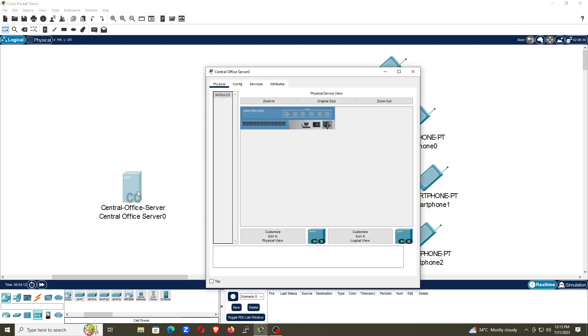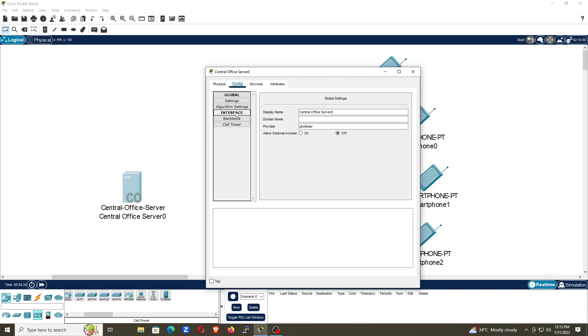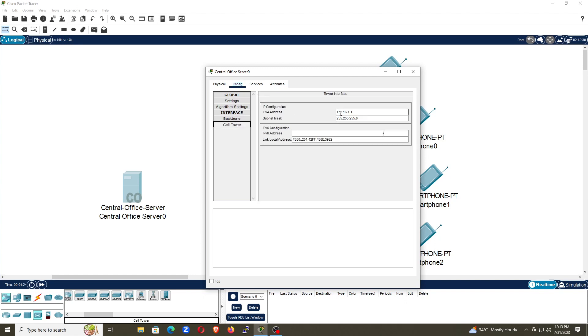So I will just go to central office server, go to services. You can see when you go to services, you first go to configure, then go to cell tower. Here you can see the IP address. I am giving the IP address 192.168.1.1. You also give the same one.